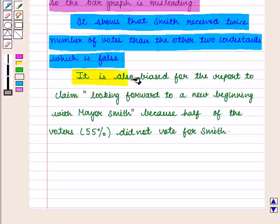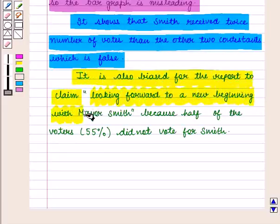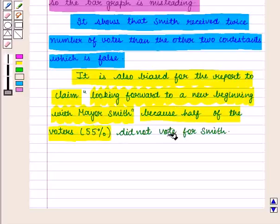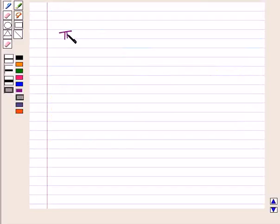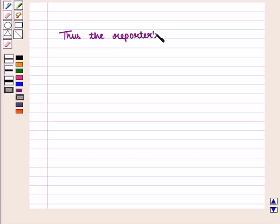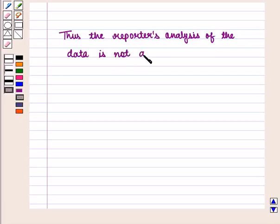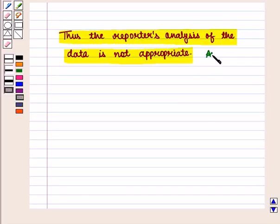It is also biased for the report to claim looking forward to a new beginning with Mayor Smith, because 55% of voters did not vote for Smith. Thus we can say that the reporter's analysis of the data is not appropriate, which is the required answer. This completes our session.